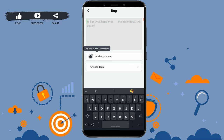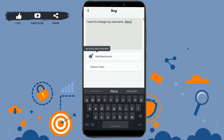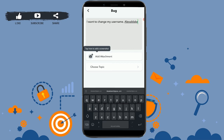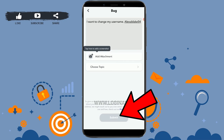At this point, politely ask them in the text box to change your username. You can say something like 'I want to change my username' and then write the username you want to change it to. You also need to send a screenshot of your current Snapchat username.